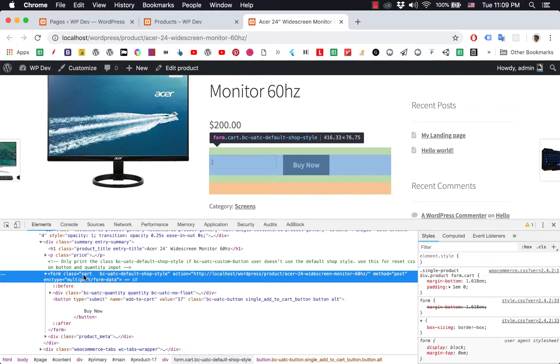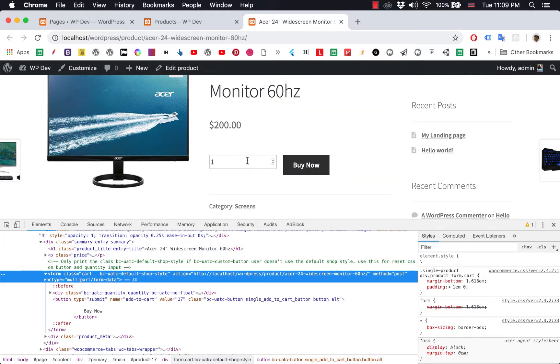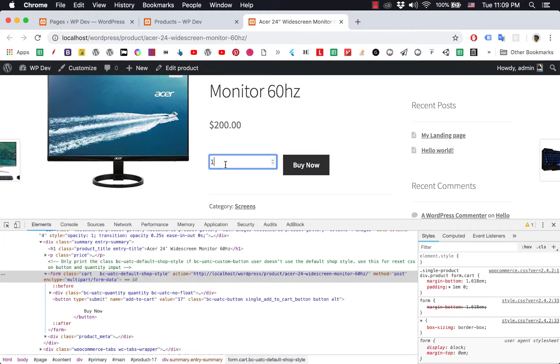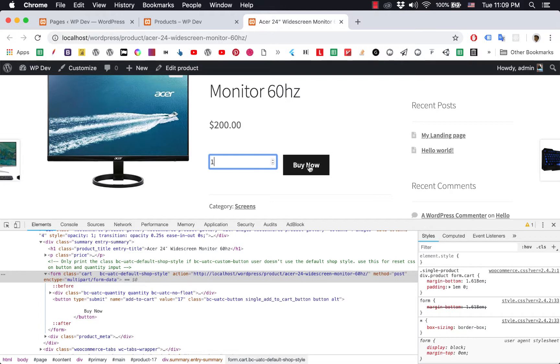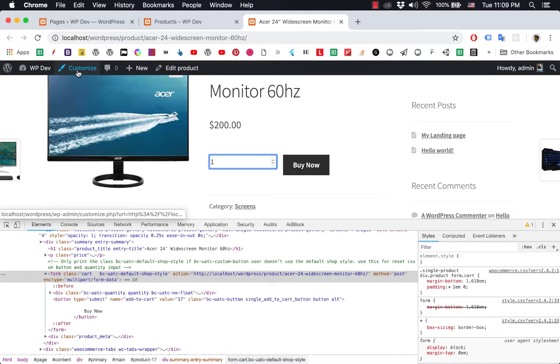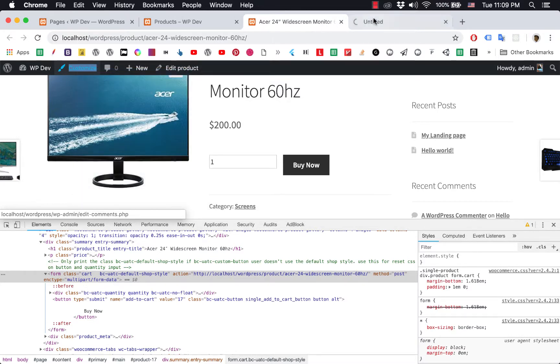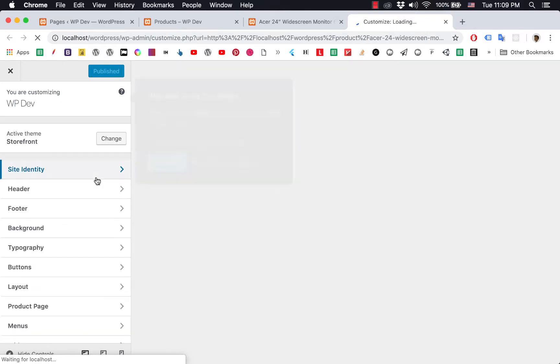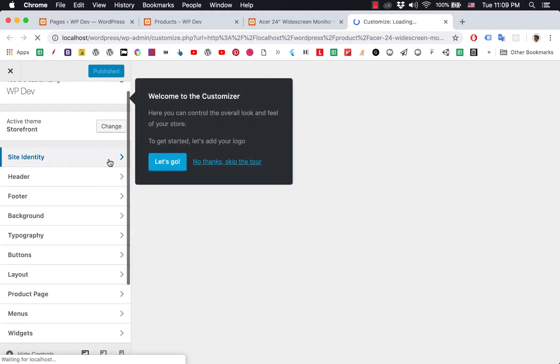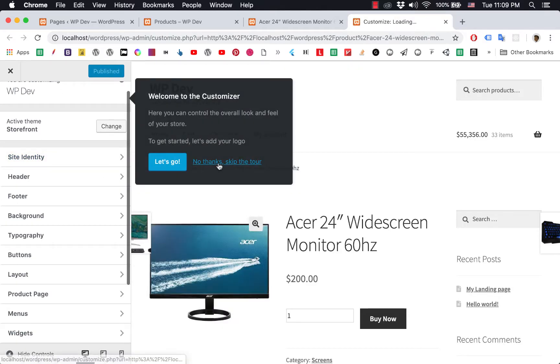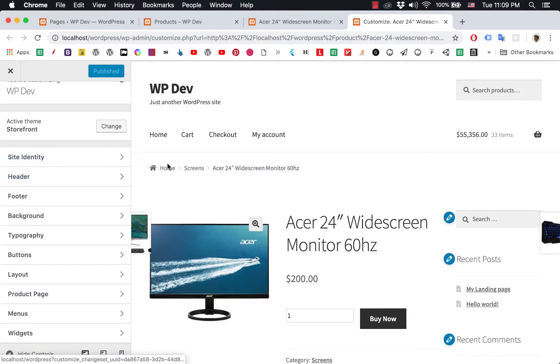Now we're going to enter the CSS rule to hide this part. Click on 'Customize'—I'm going to open it in a new tab.